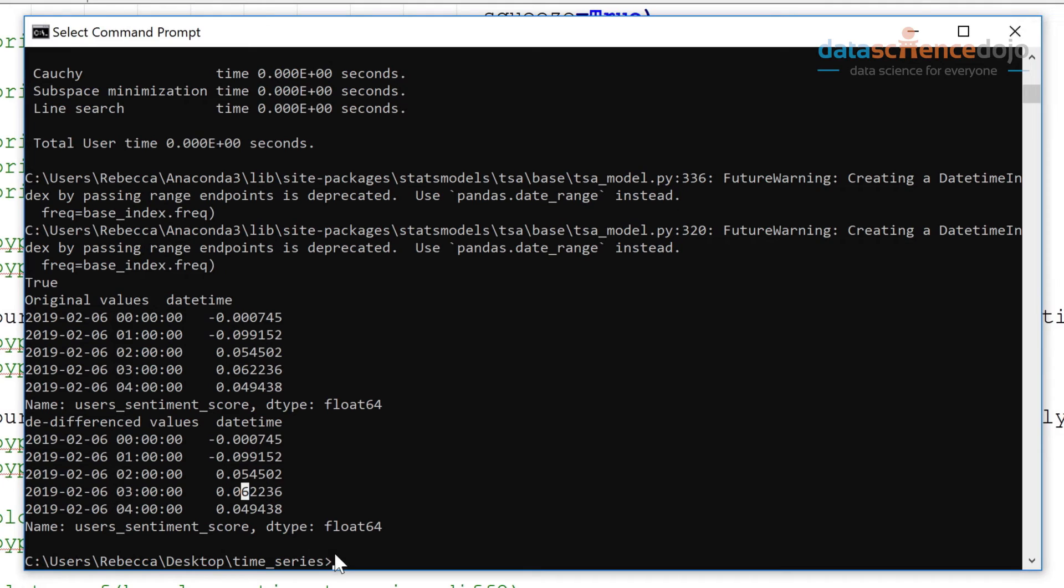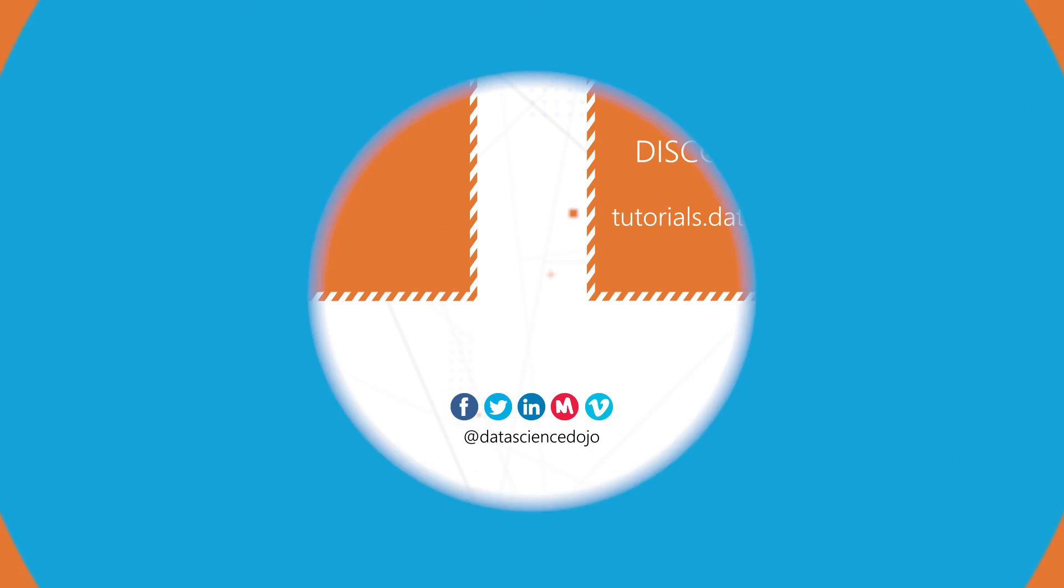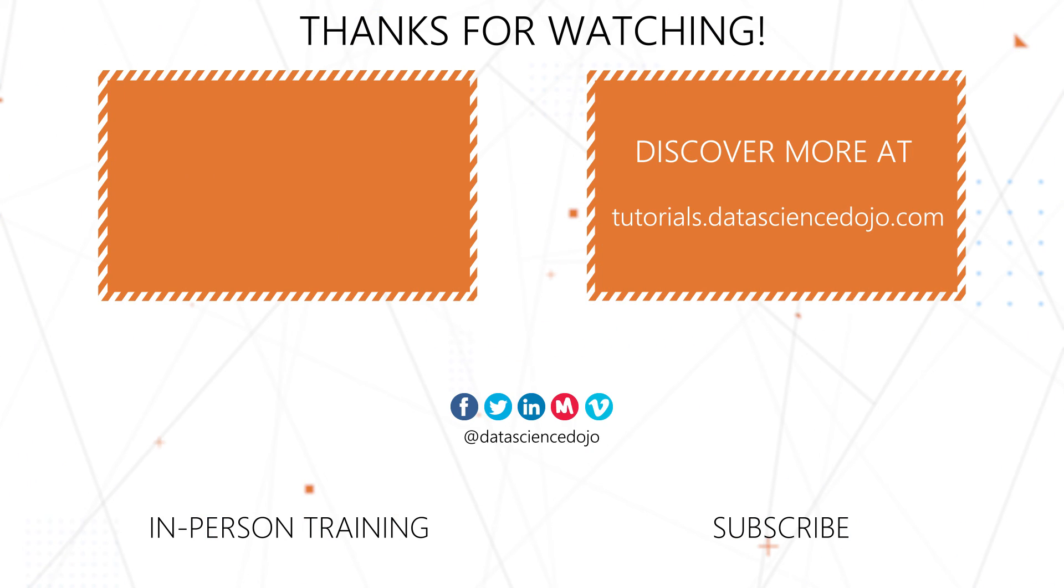Now that we have modeled the data and made our predictions, we'll compare our predictions against the actual values in part three. Thanks for watching. If you found this video tutorial useful, give us a like. Otherwise, you can check out our other videos at Data Science Dojo Tutorials.